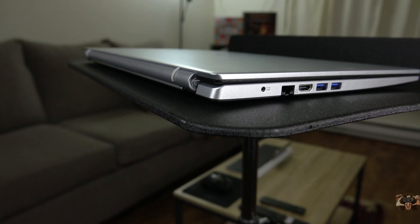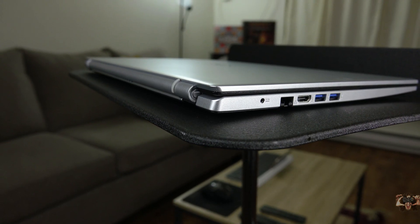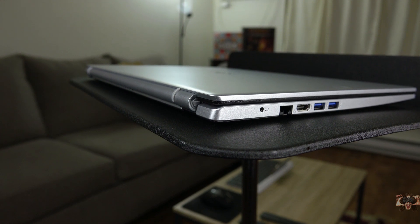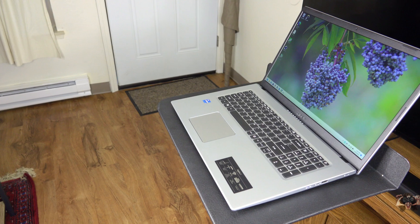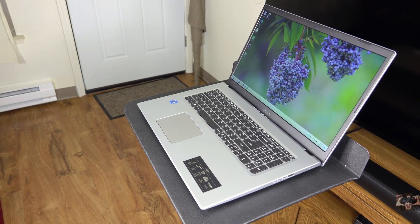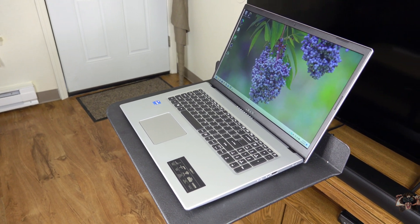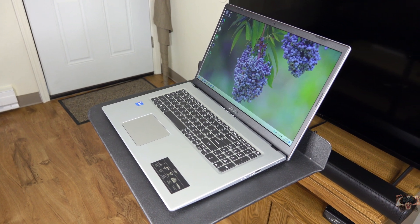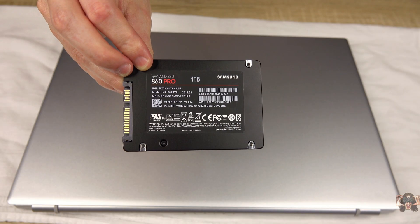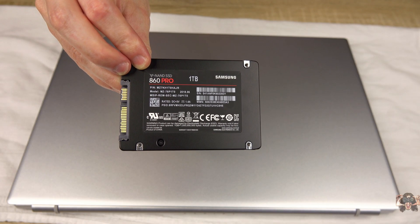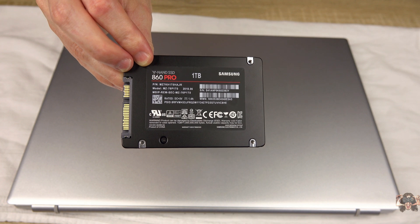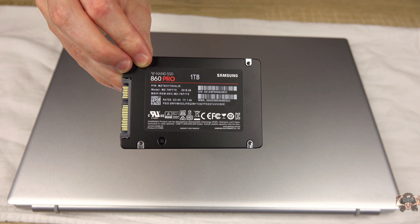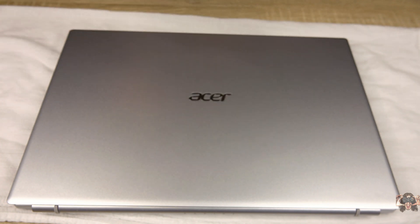It shipped out of the box with an ironically small NVMe SSD. While quick and nimble, it sure can't hold all my games. So for this video, a 1TB Samsung SSD is going to be installed, and I'm going to show you how to install it.